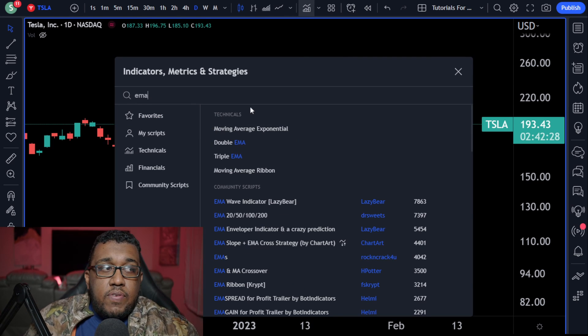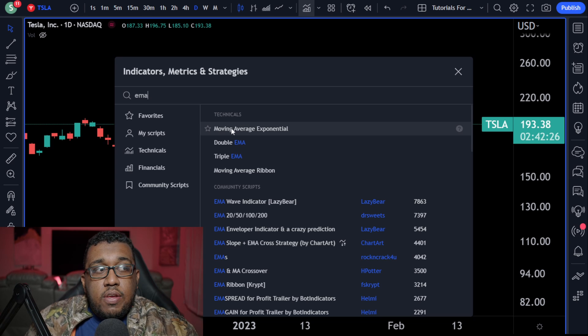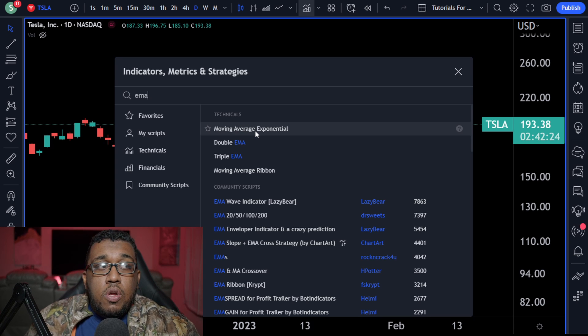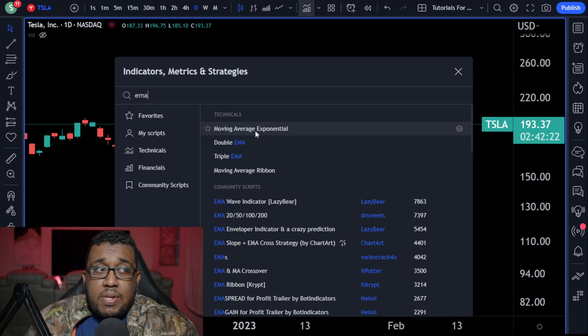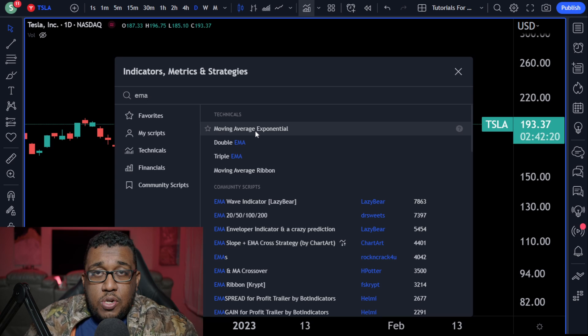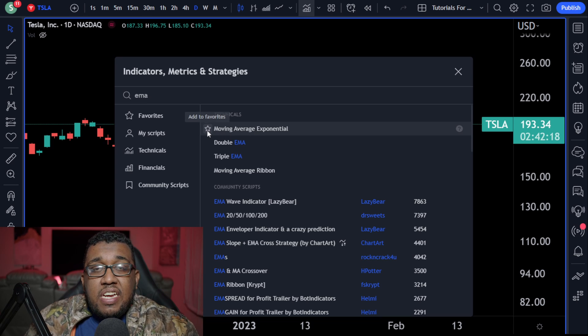At the very top, you're going to see 'Technicals,' and right below that you're going to see 'Moving Average Exponential.' Why do they call it that instead of exponential moving average? I don't know. But what I think you guys should do is click the star right here and add it to your favorites.